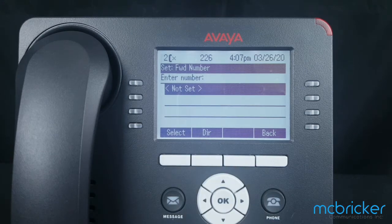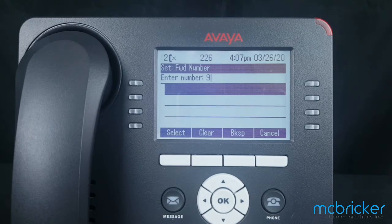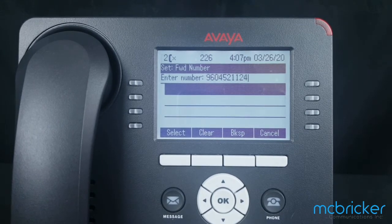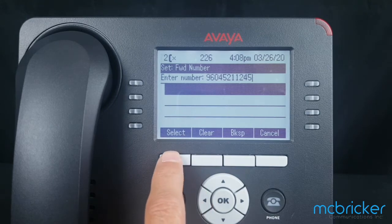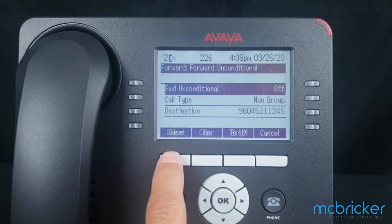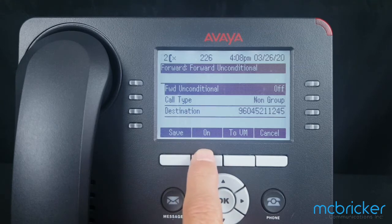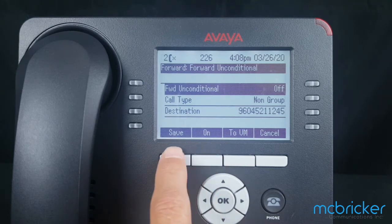The number that we forward to must begin with our outbound dialing prefix — in this case, the number nine. Then enter the destination that you would like to go to and select. We still must toggle Forward Unconditional on.